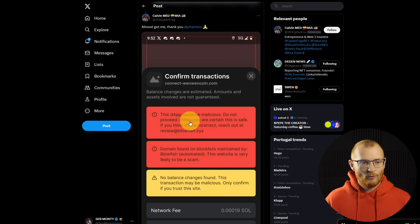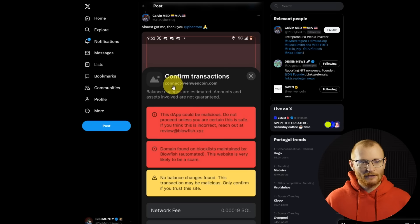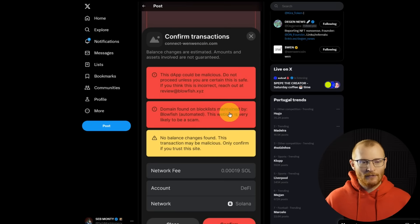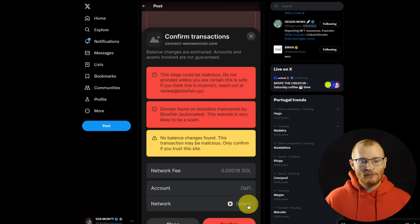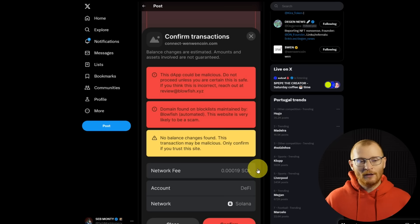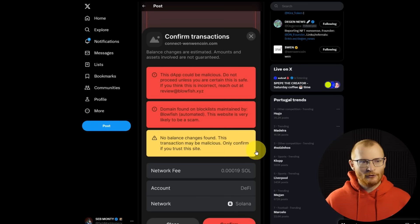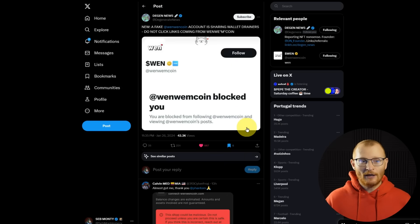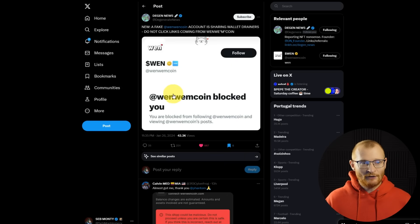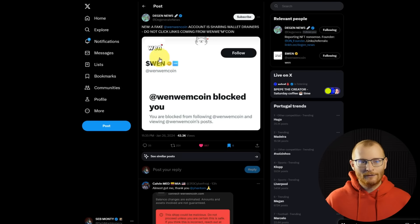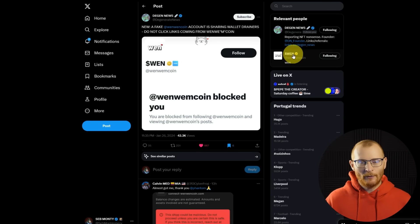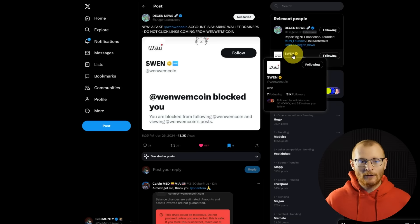Another great thing is, Phantom with Blowfish basically blocked this scam website, connect-whenwhencoin.com. So if you had have actually confirmed this transaction, your wallet would have been drained. Not sure if that's live in Soulflare or Backpack. Hopefully it is. Also, just a reminder, there's going to be so many scam attempts. It's just the nature of things. So when when coin, just block them, move on, and just be very aggressive with following the right people, and always just using the right accounts.